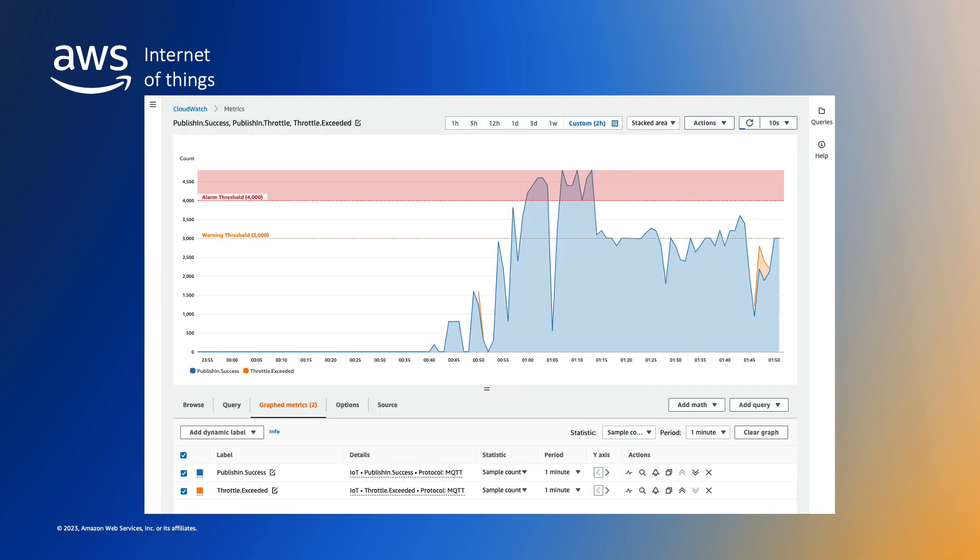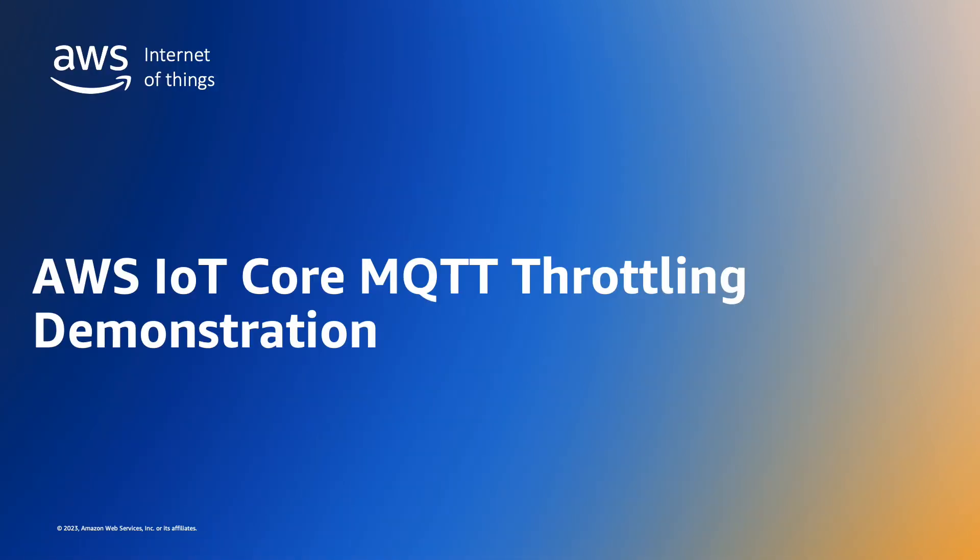MQTT traffic volumes and the associated quota consumption can be monitored using Amazon CloudWatch metrics. For example, in our case, we're most interested in the publish in success and throttle exceeded metrics. We'll walk through the process of configuring CloudWatch to monitor this traffic later in the video. So let's move on to the demonstration.